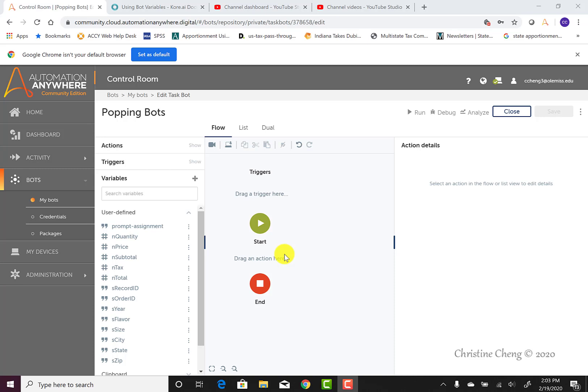This video demonstrates how to read data from a text file and assign the data to a table variable, tpopcorn. Now that we've created variables and we know the underlying layout of our data file, we need to tell the bot to find the raw data in our text file.